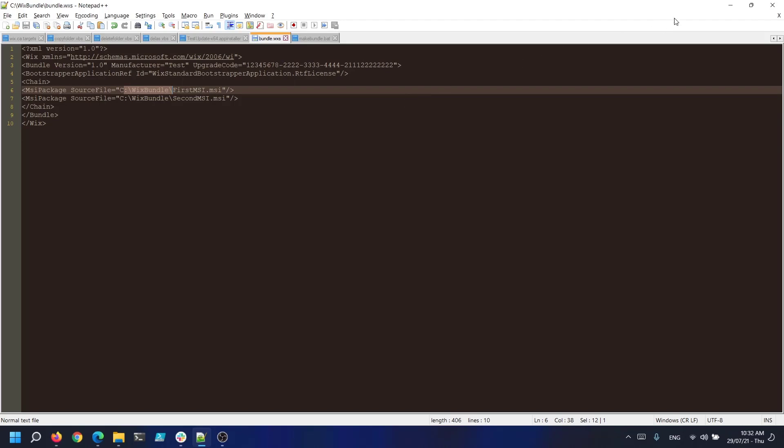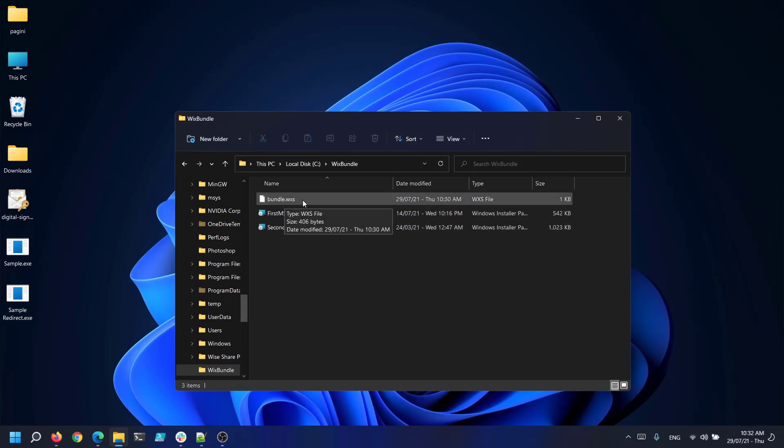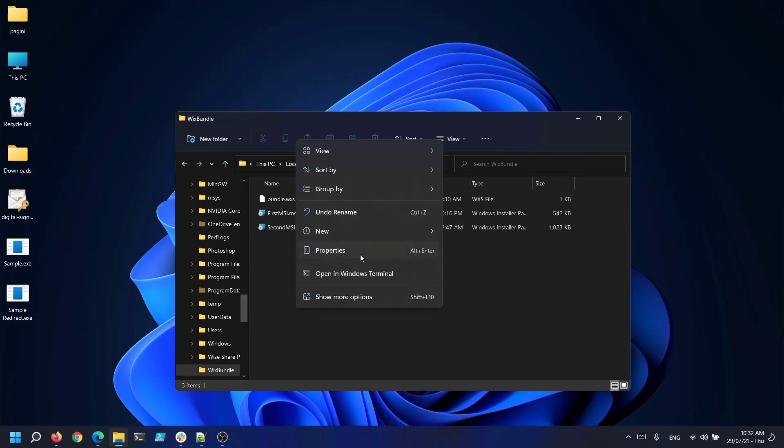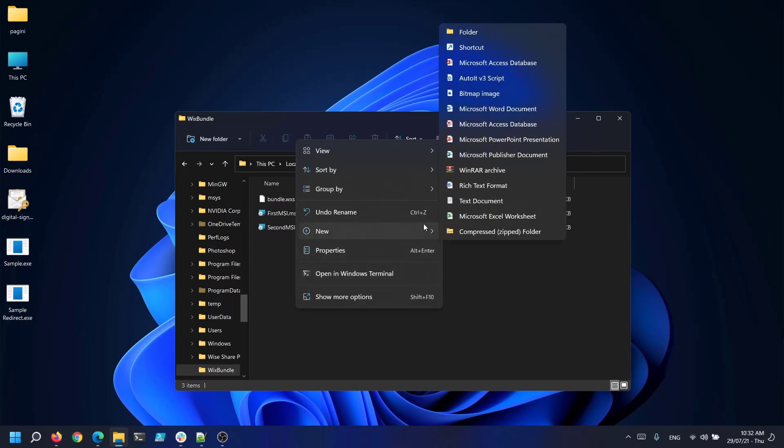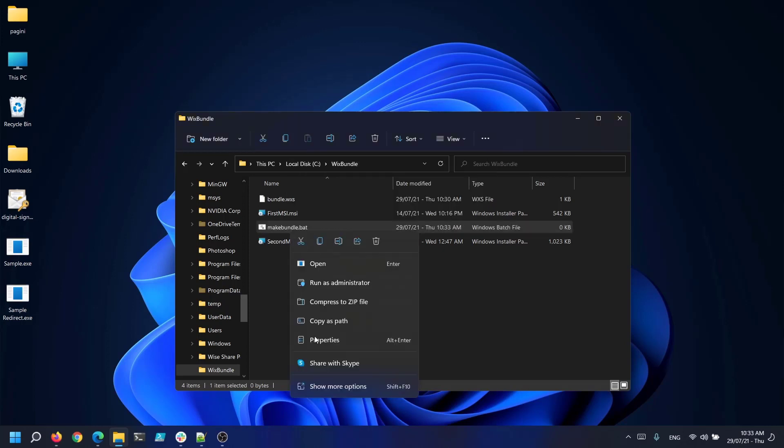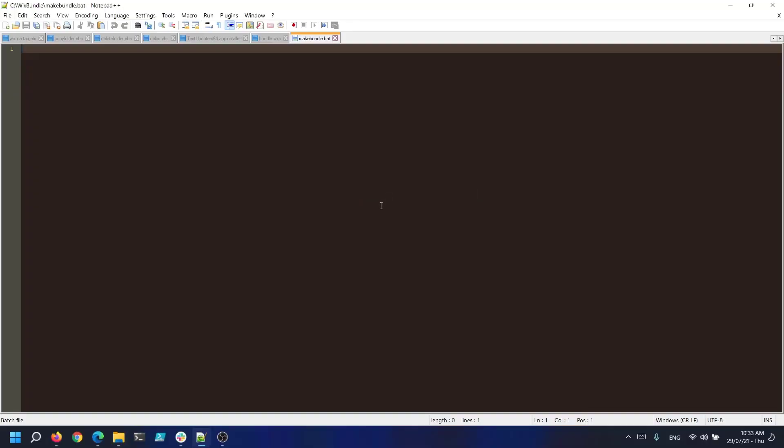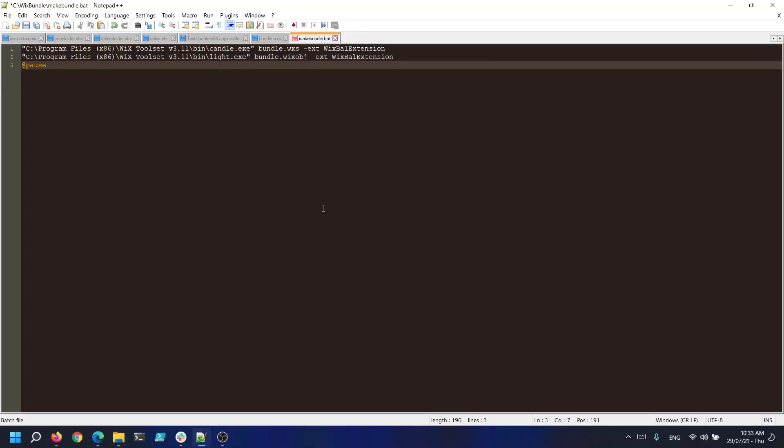Now that we have the bundle configured as desired we must build it. In the same folder I showed you earlier where we created the WXS file and the two MSIs we need to create a batch file. So right click new text document and let's call it makebundle.bat. OK and now let's open it up and paste the following code.